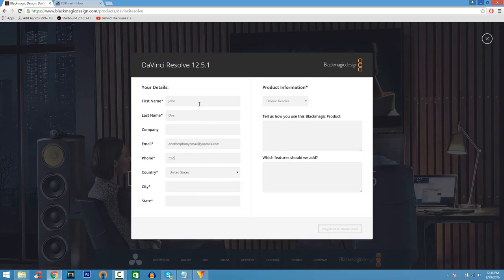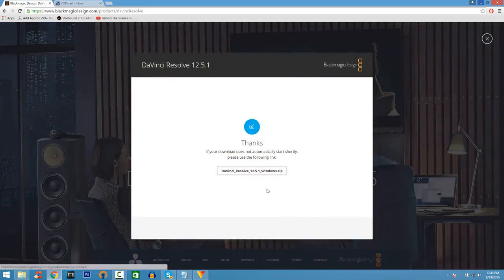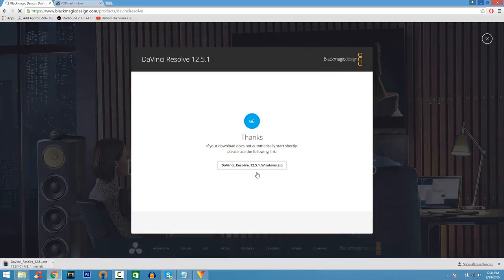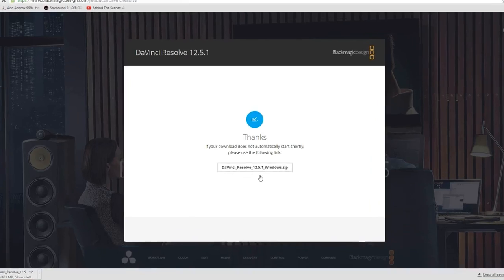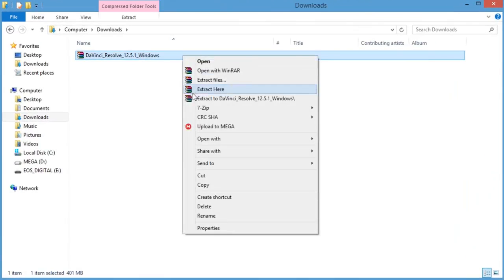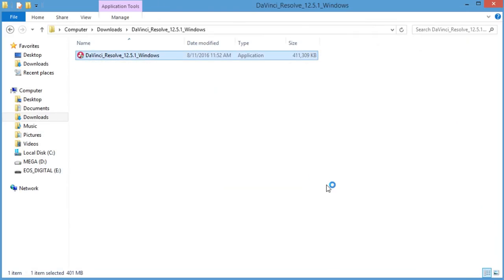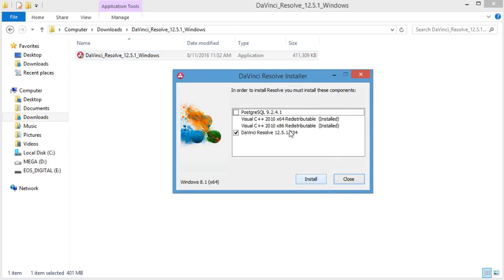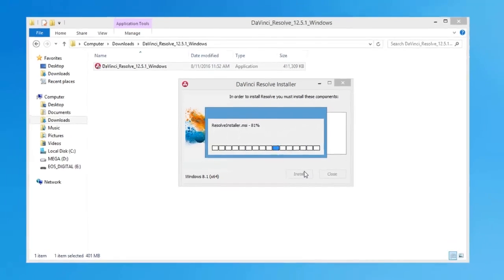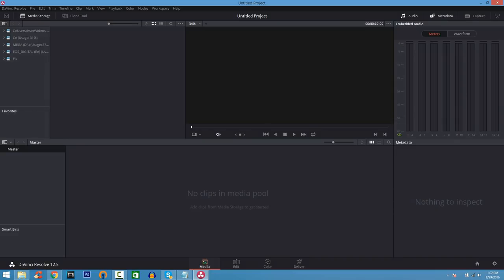When you go to the download page, you'll just have to enter some information and click Register and Download. It might be a bit confusing at first but there are a bunch of tutorials on YouTube. It downloads as a ZIP file on Windows — right-click and Extract DaVinci Resolve 12.5, go inside and double-click the application to install it. Make sure you tick the box to install Visual C++ if you don't have it, and just let it install.